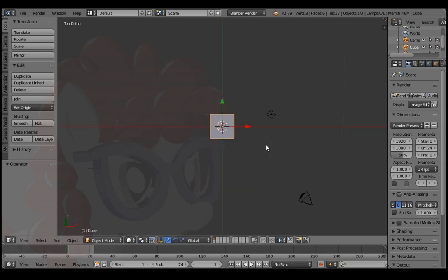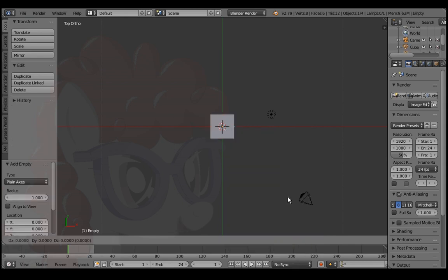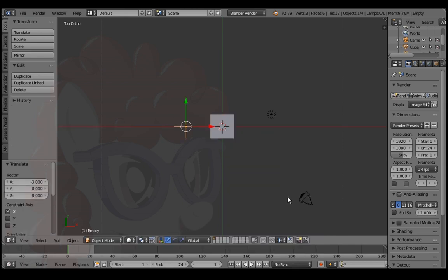Numpad 7 and 5 for top orthographic view. Shift A to add plain axes. G, X, negative 3, enter to move it away from the cube.